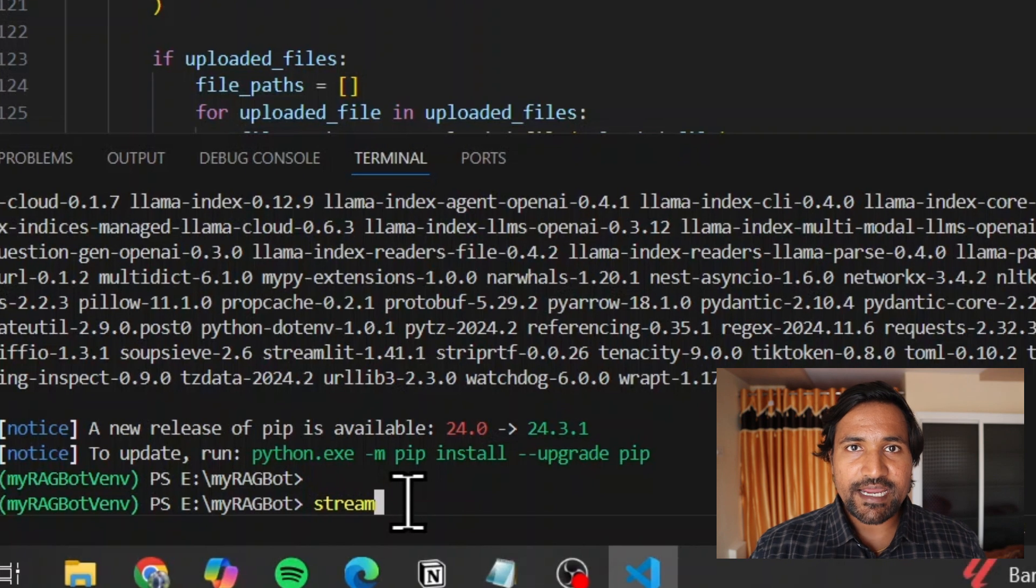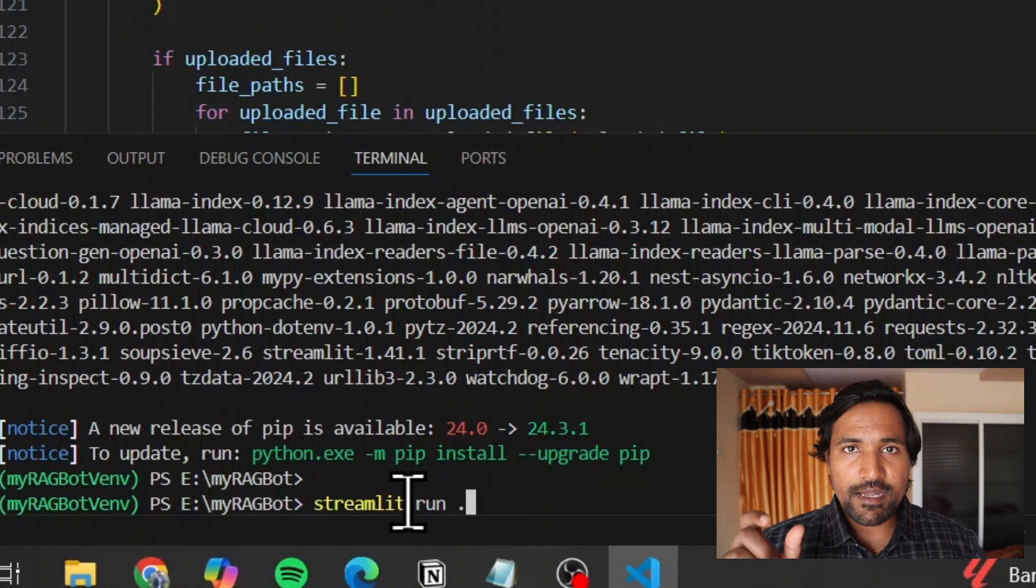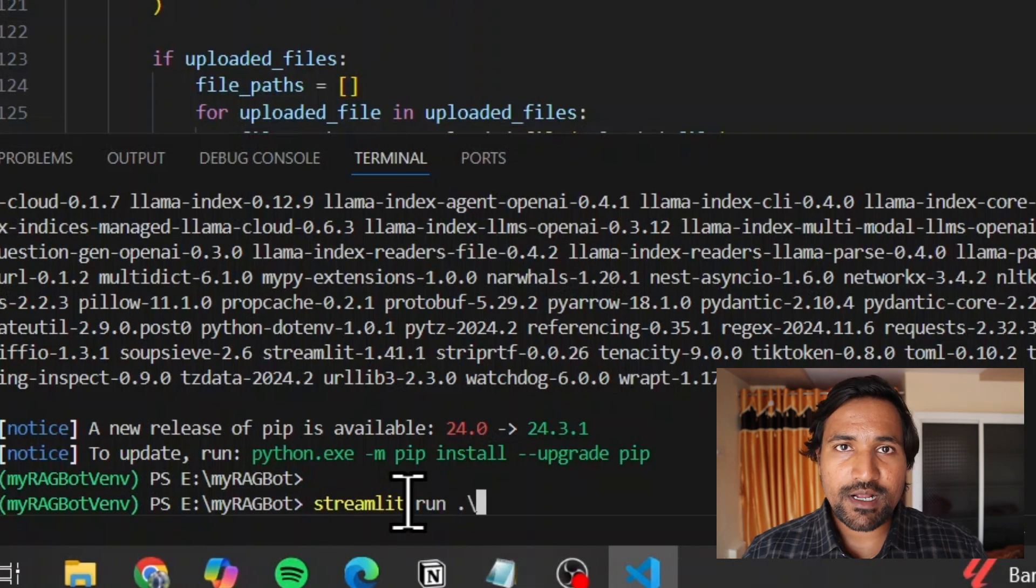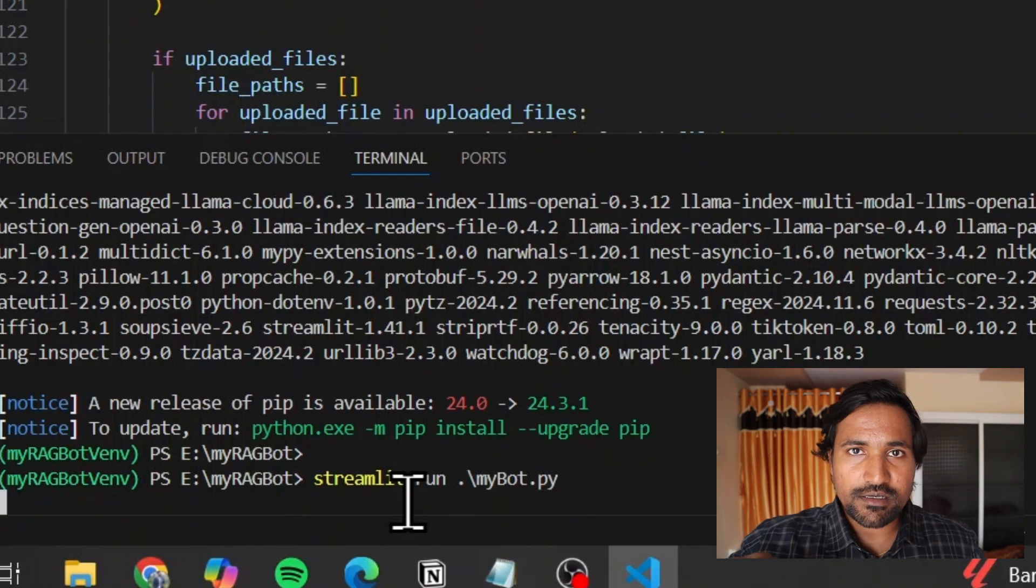Now type 'streamlit run' followed by your .py filename and hit enter.